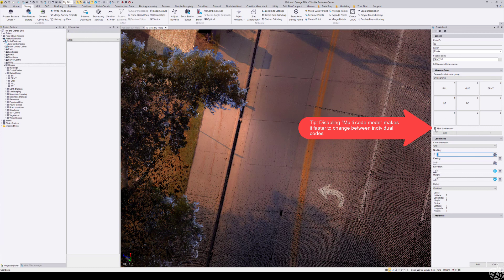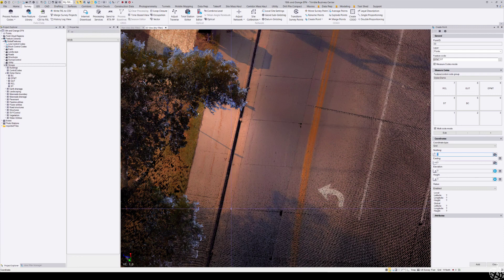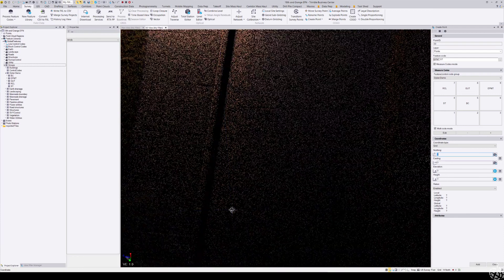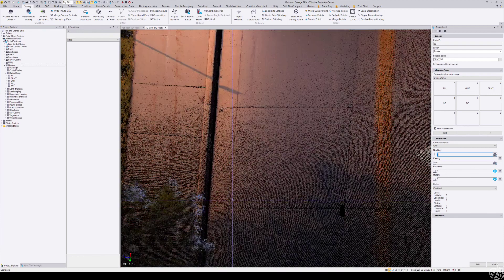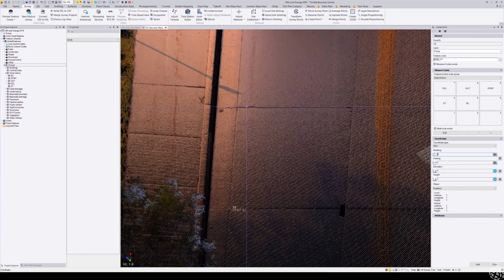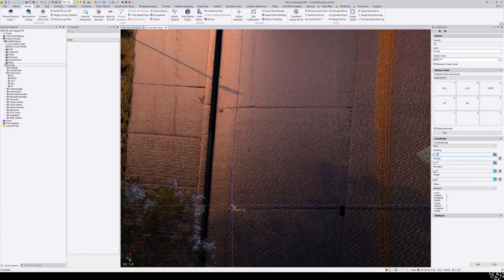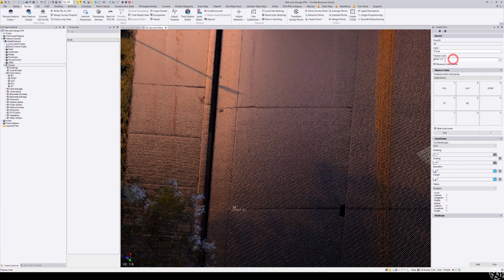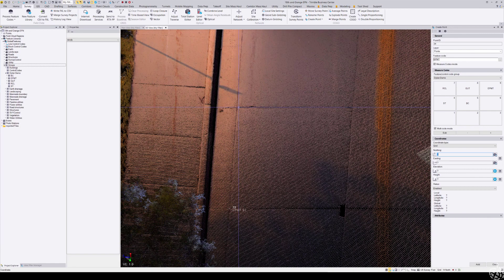Now I have a point created for my edge of pavement start. I come up here to the feature code, remove the start indicator there, and continue drawing in my edge of pavement.